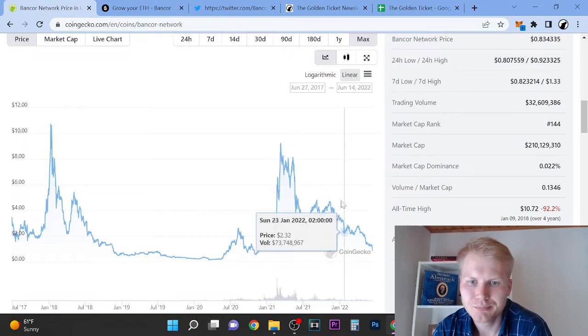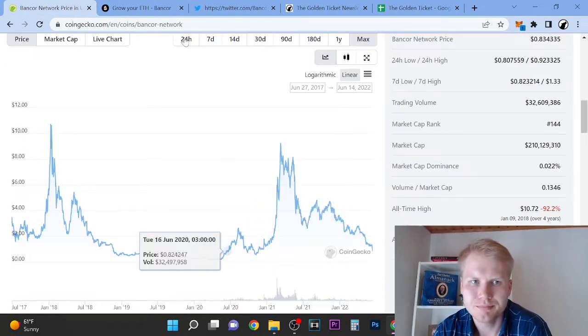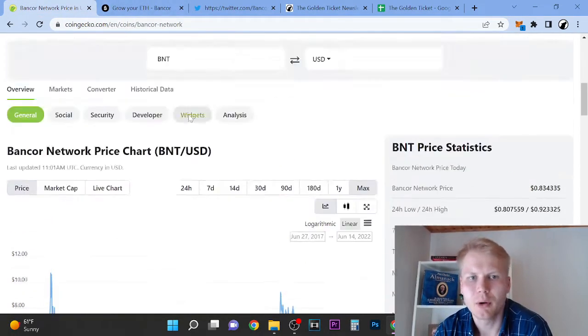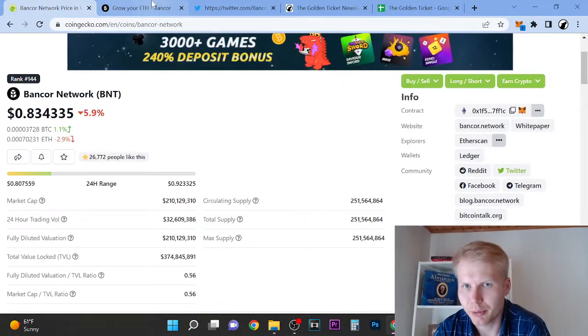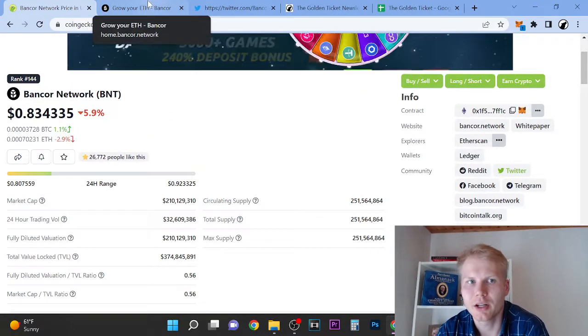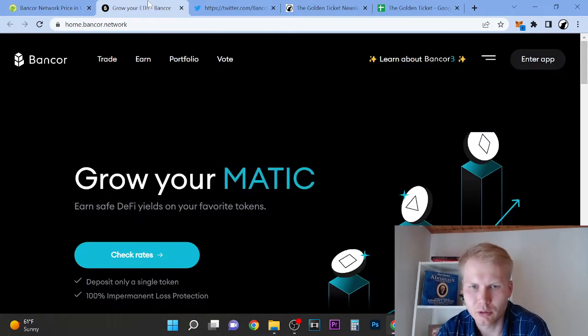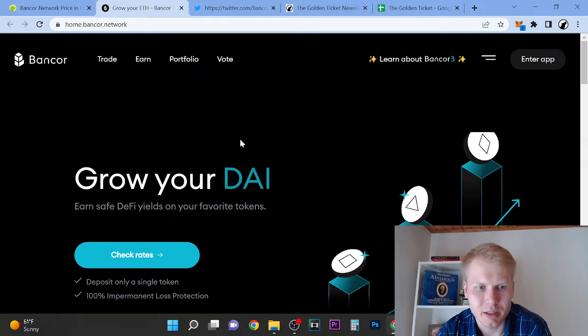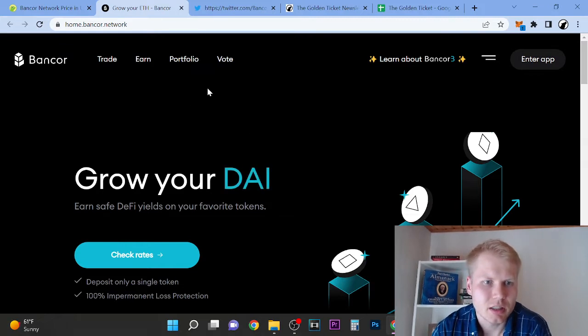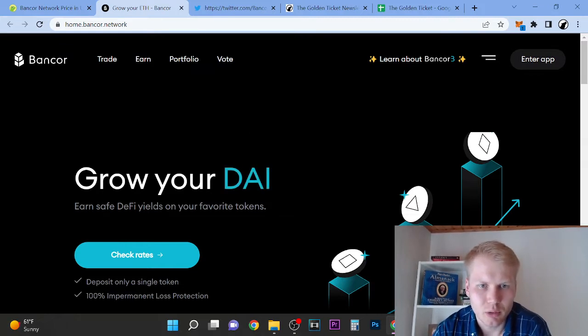Yeah, I haven't bought BNT yet. It's not part of my portfolio right now. I have tons of picks that I'm going to pick up here in the bear market, but it's a very good one.